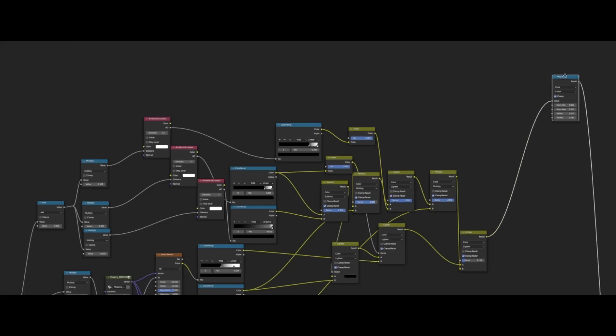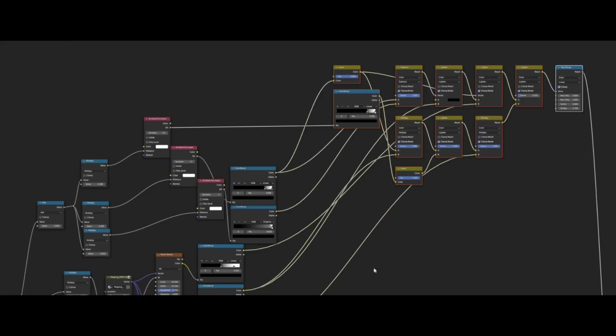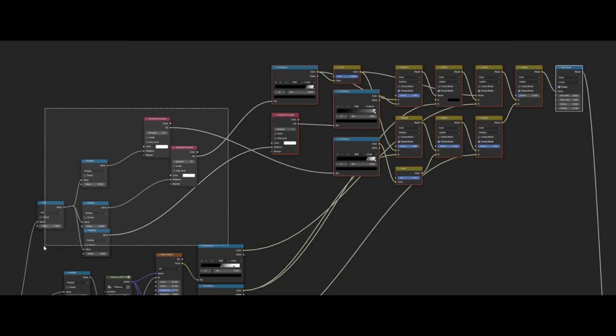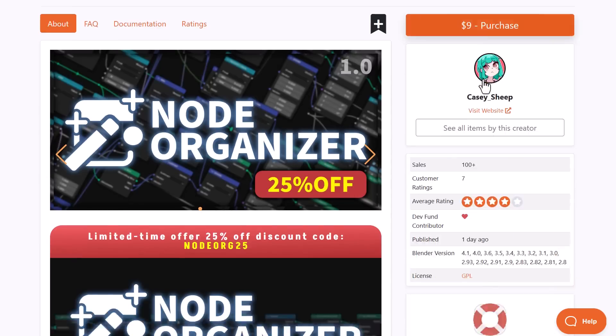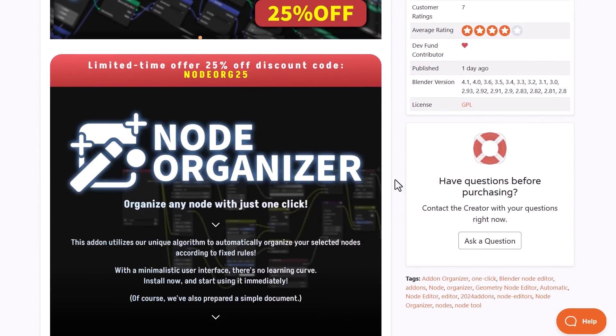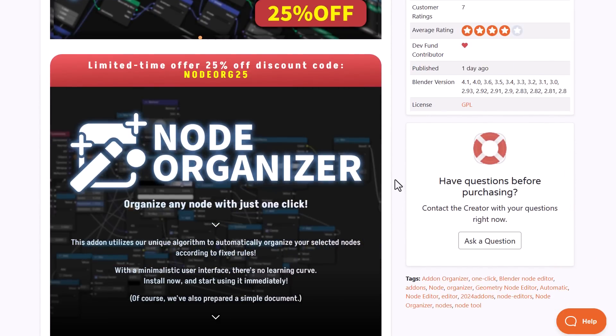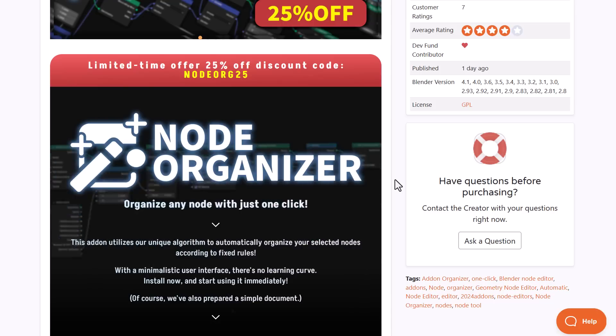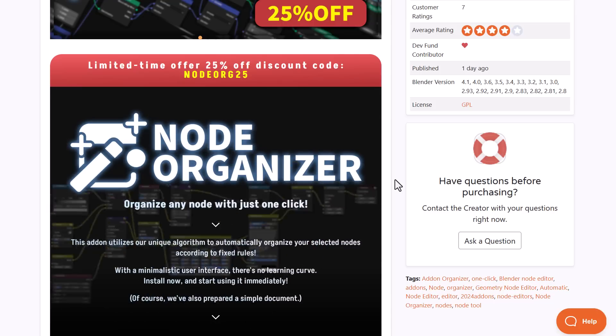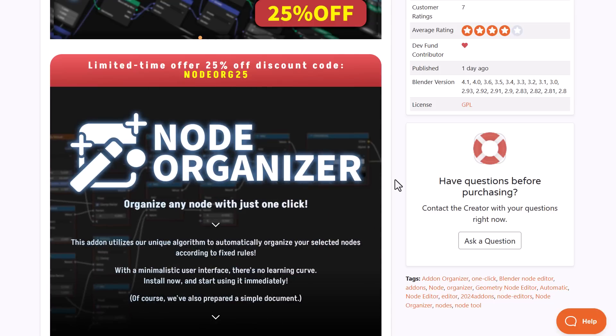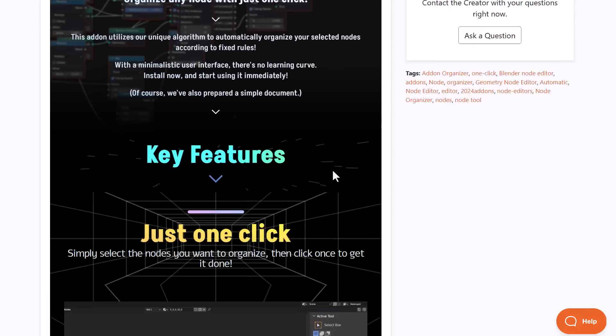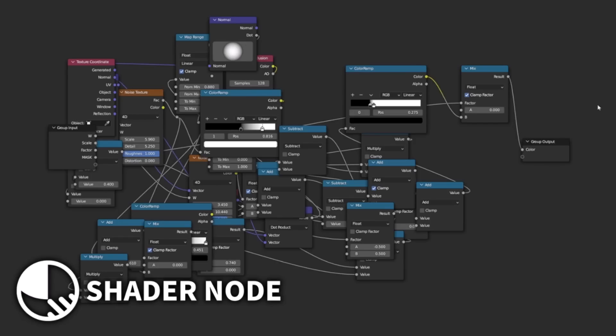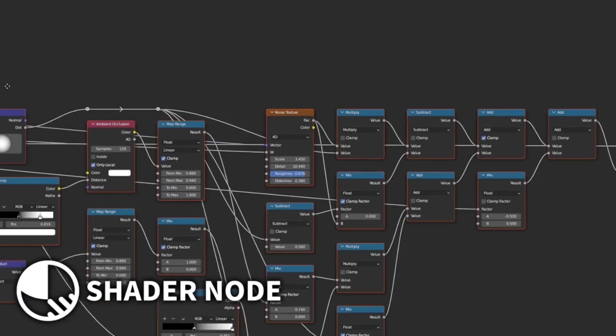Here's an interesting add-on for those who like to work with nodes. Node Organizer from Casyship automatically organizes your nodes. This tool currently offers 25% off and is a very interesting utility add-on that uses a unique algorithm to automatically organize your selected nodes according to fixed rules with a minimalistic user interface.